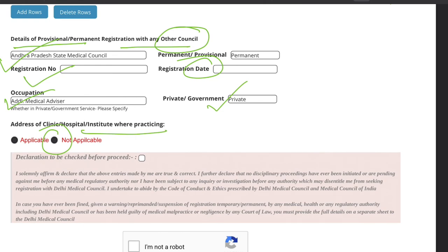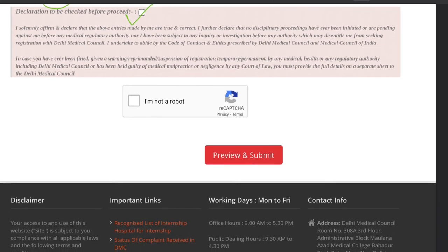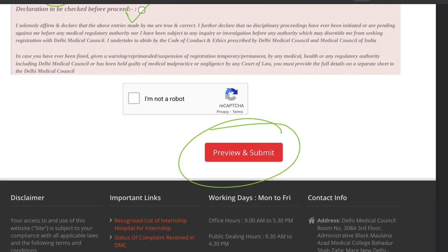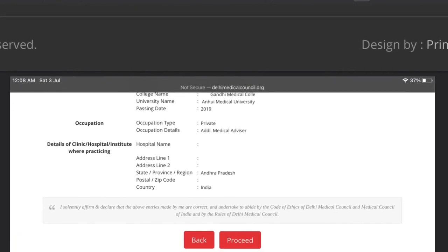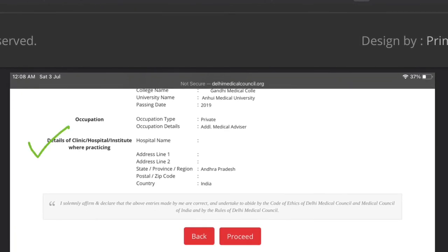Click on 'Preview and Submit'. The next section is for details of the clinic, hospital, or institute where you are practicing. The state and country options — Andhra Pradesh and India — are automatically selected, so there is no need to worry about that.